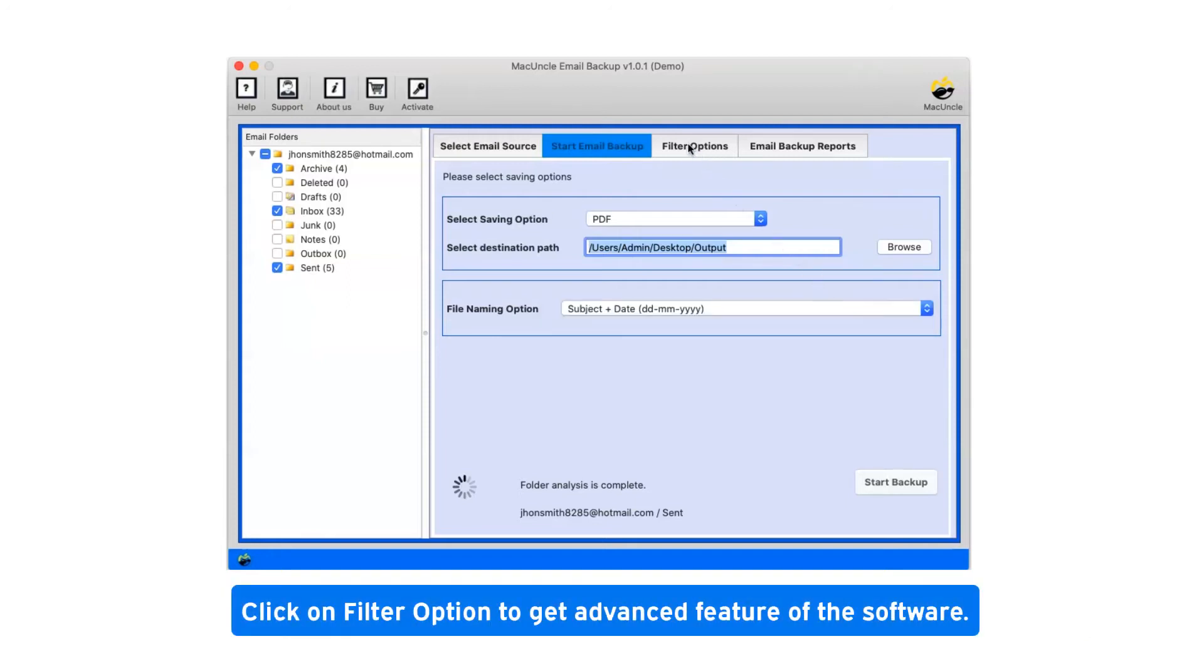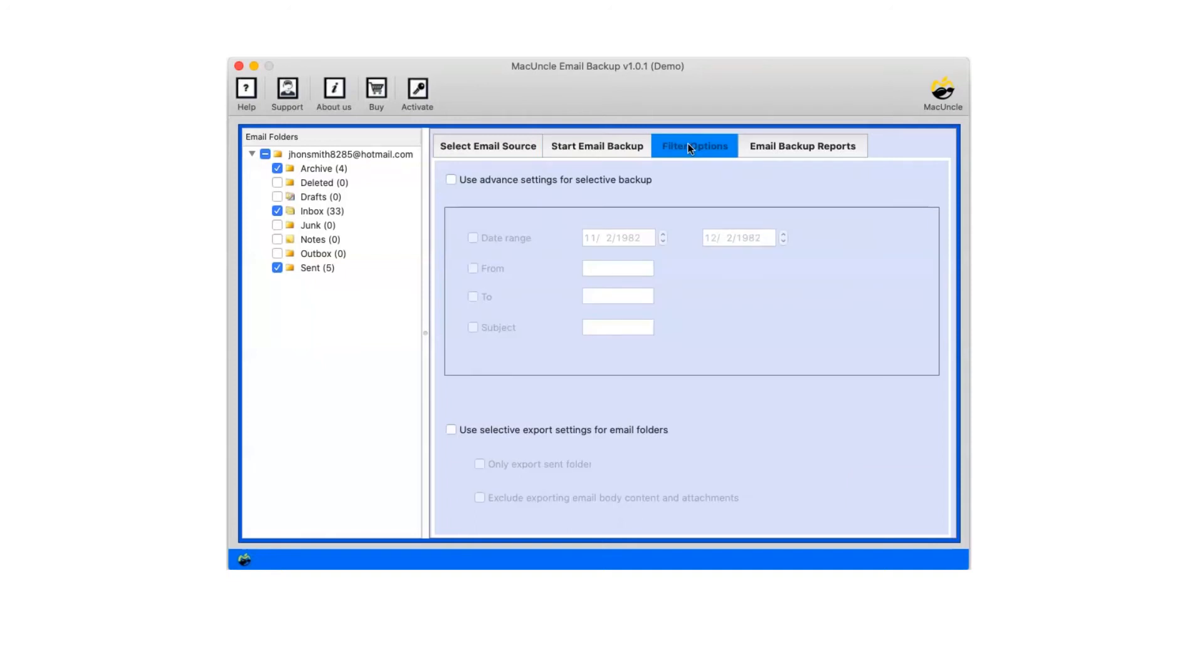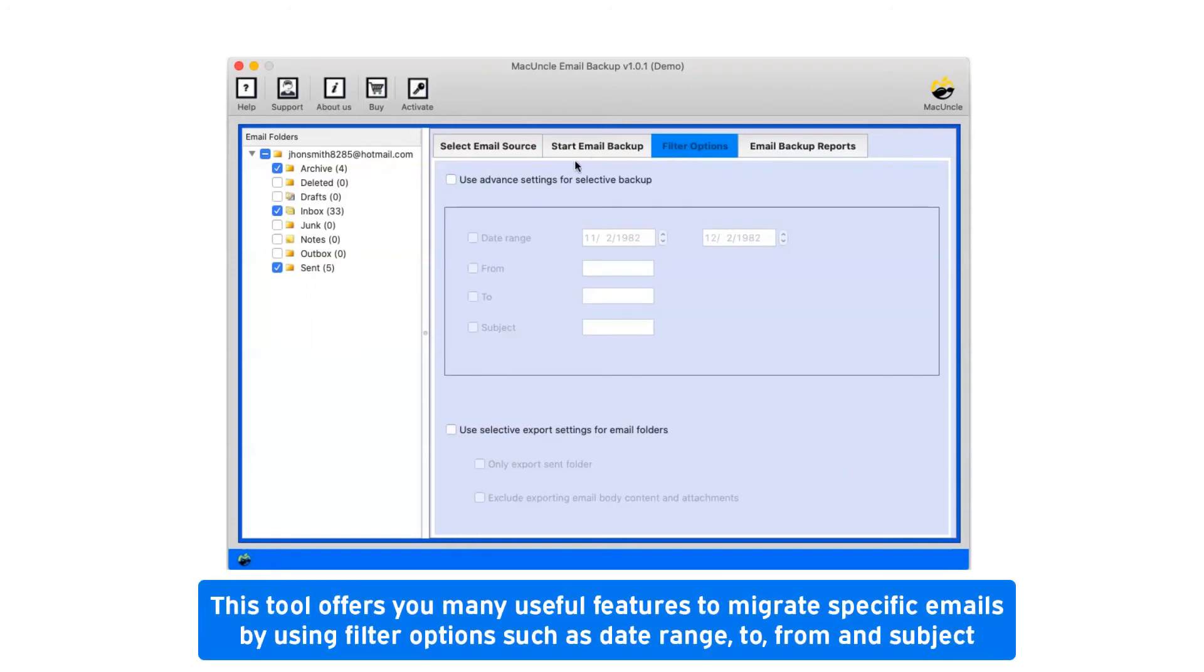Click on filter option to get advanced features of the software. This tool offers you many useful features to migrate specific emails by using filter options such as date range, to, from, and subject.